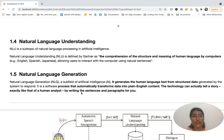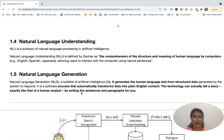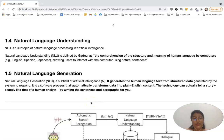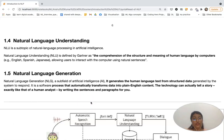Natural Language Understanding refers to understanding the meaning and the structure of human language. Natural Language Generation, on the other hand, is the unit that generates human language text as output.